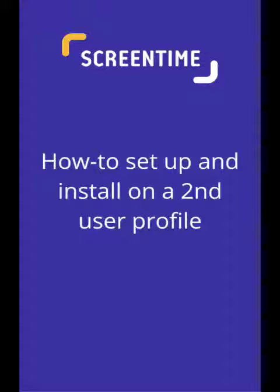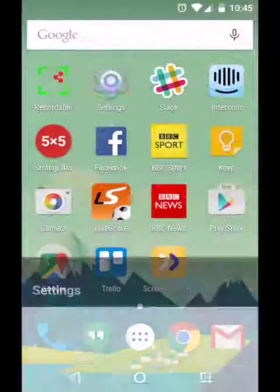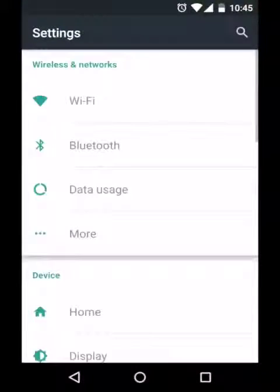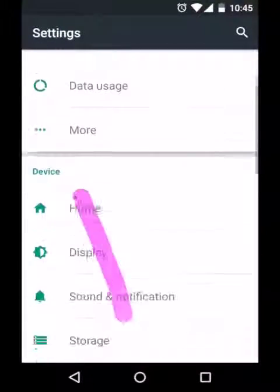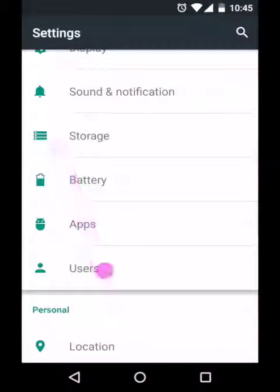First of all, you're going to need to create a second profile for your child to use on the device. Go into the Android settings and tap on users, then add a user.